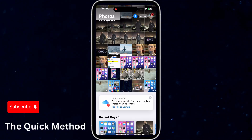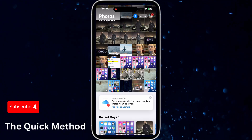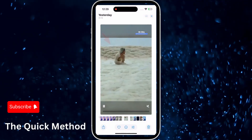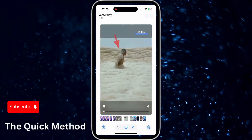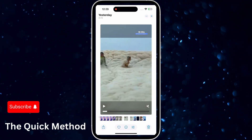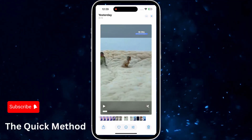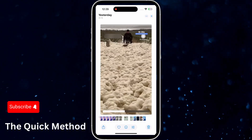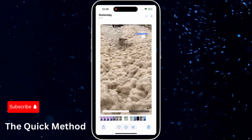There are two main ways to do this. The first method is using the built-in photo viewer app on your device. Let's say you've opened a video and hit pause at the exact moment you want to save.